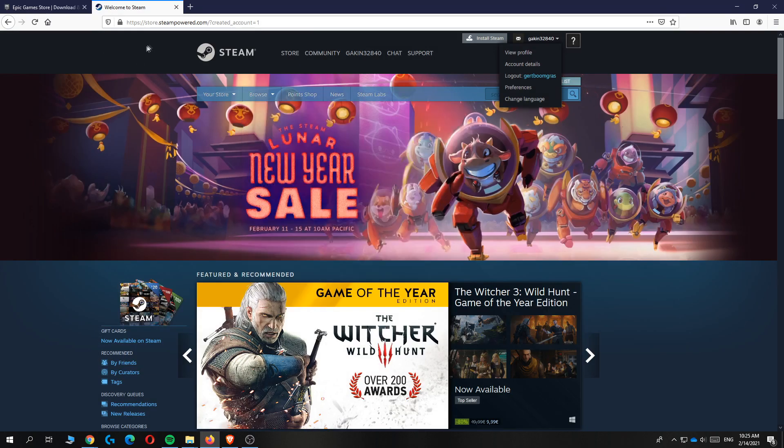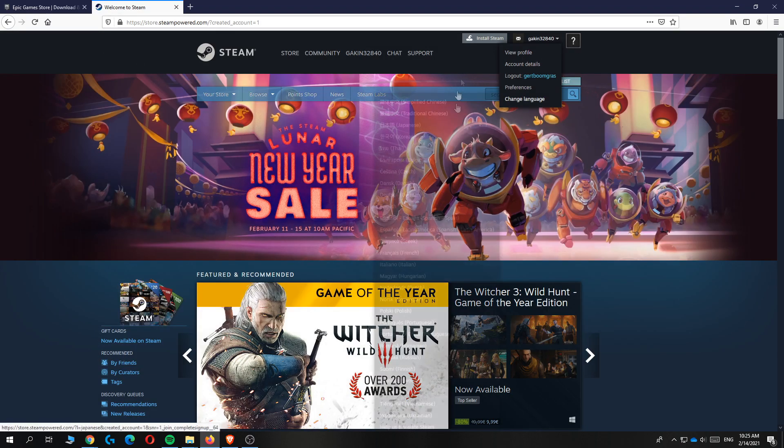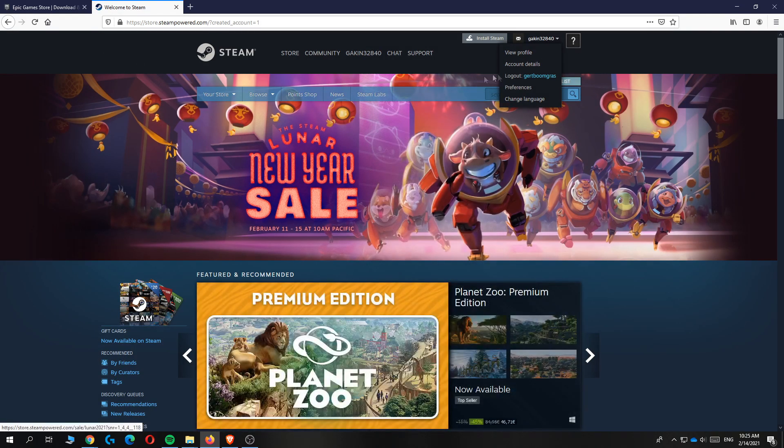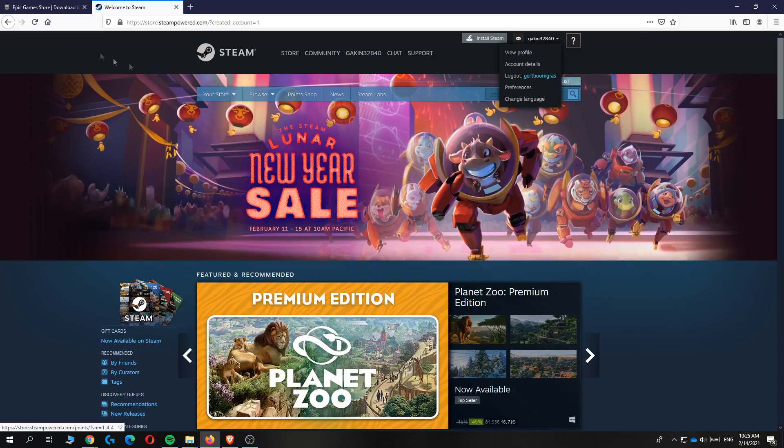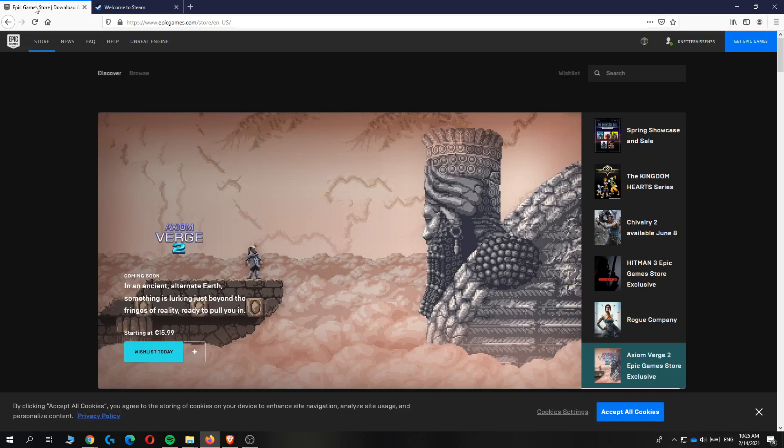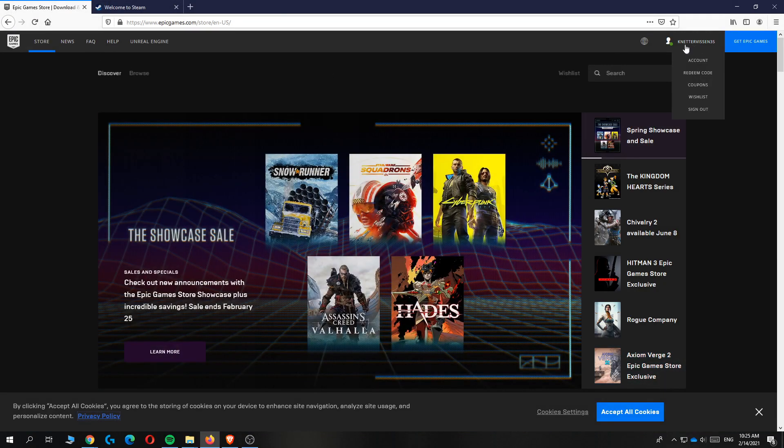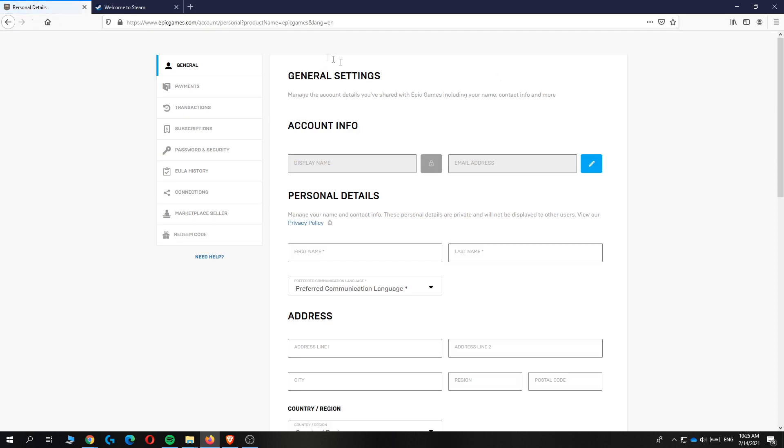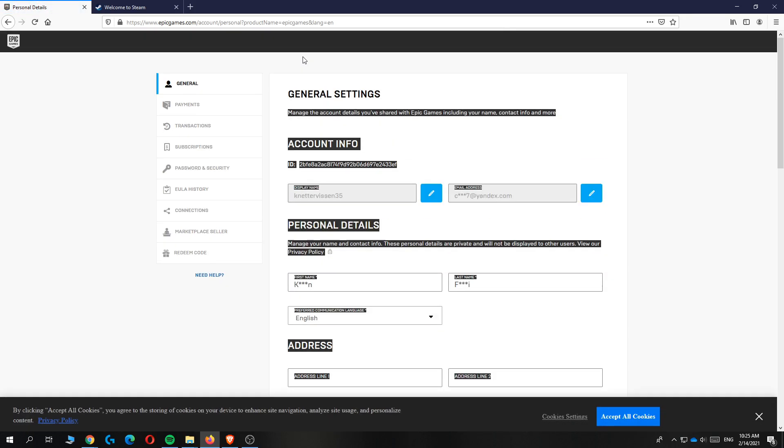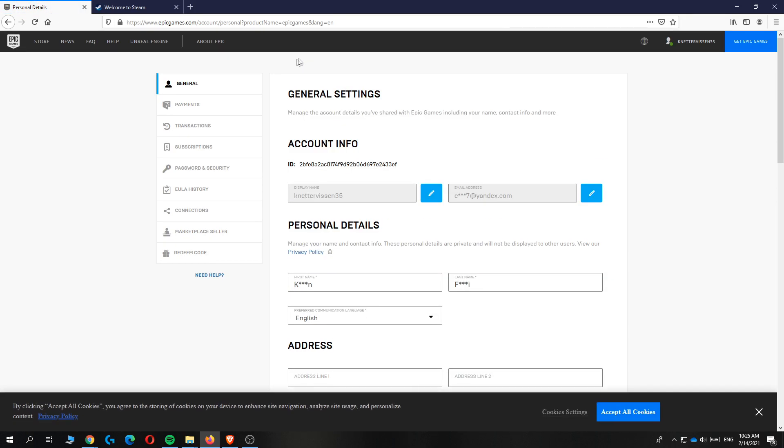Next, go to Steam.com and log into your Steam account as well. Then go back to Epic Games, click your name, and go to account. You'll now be in the general settings tab.